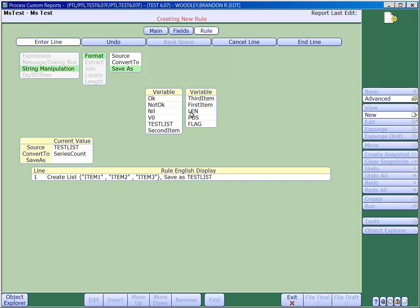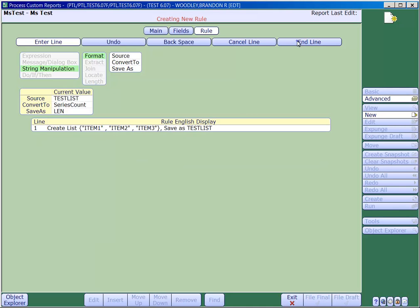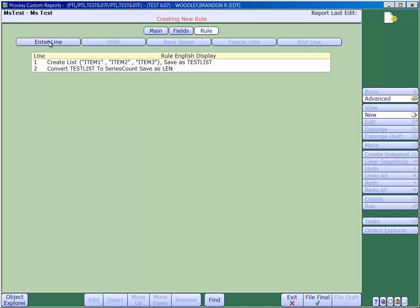In our example, we'll save the total number of elements to a variable, len, which is short for length. Next we'll use the locate feature which is under the string manipulation tab. This will use the variable which contains our list, that will be the source, and we have the option of either searching for a variable or a free text within the list. This will save the relative position into a variable.